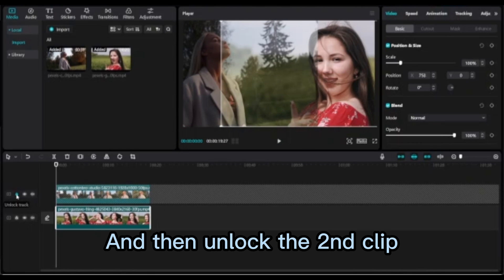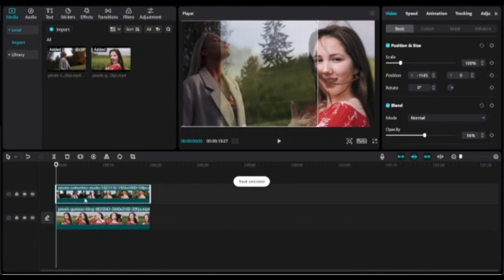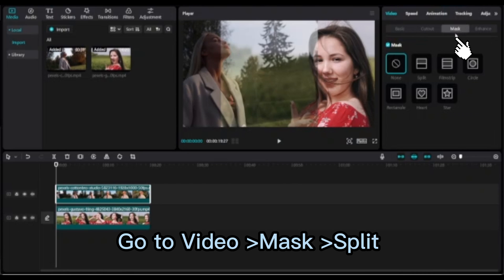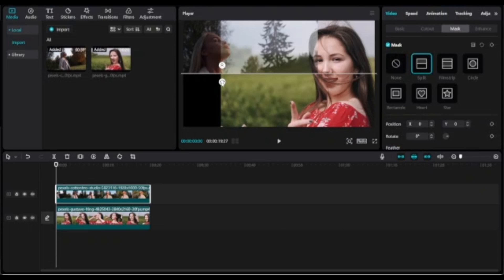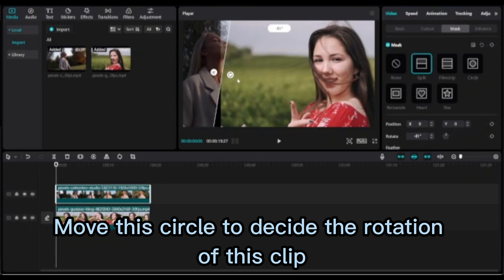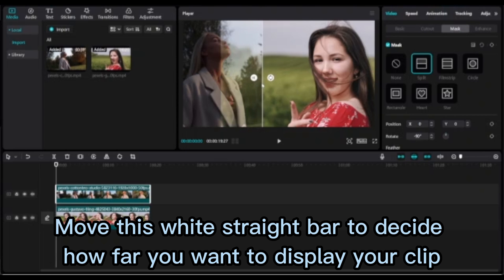Then unlock the second clip. Go to Video Mask Split. Move this circle to decide the rotation of this clip. Move this white straight bar to decide how far you want to display your clip.